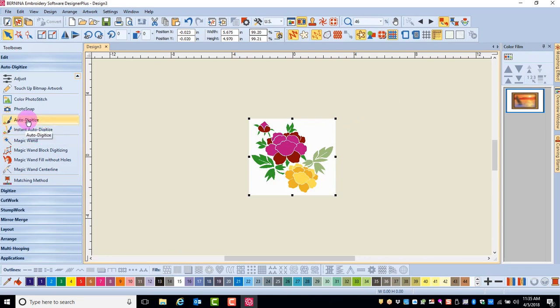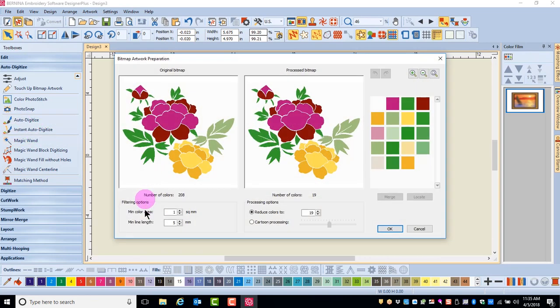Next, click on AutoDigitize. The Bitmap Artwork Preparation dialog box appears.